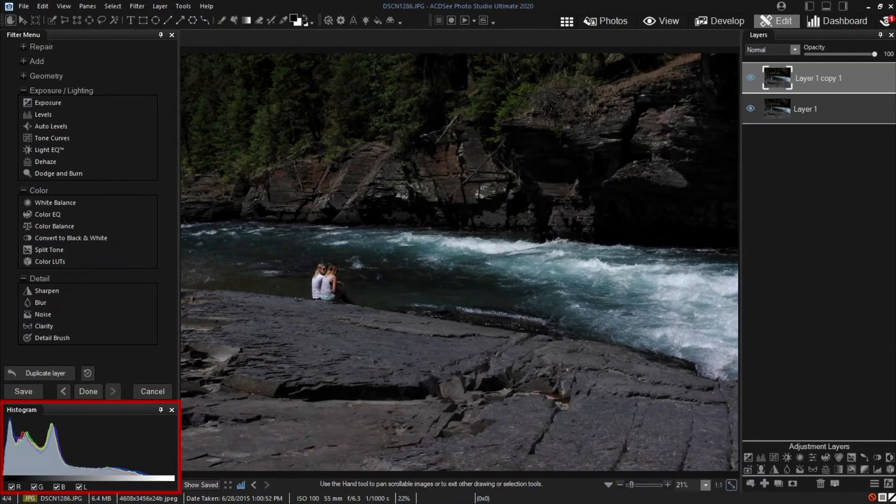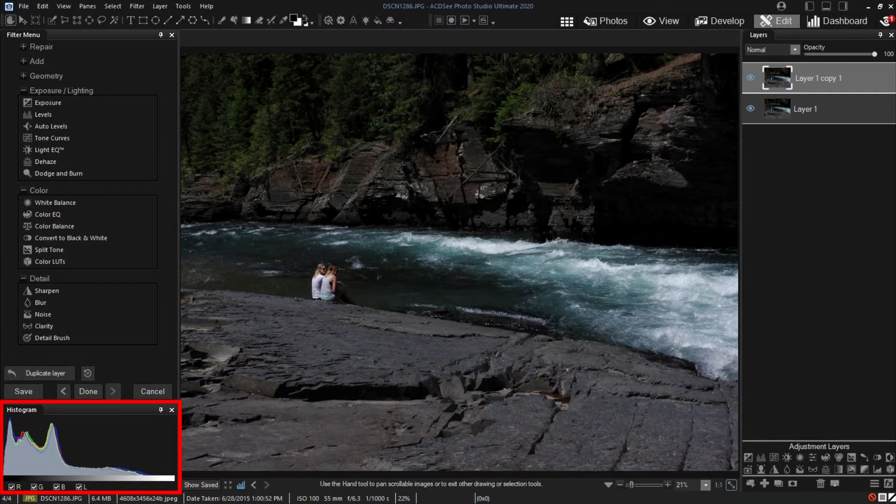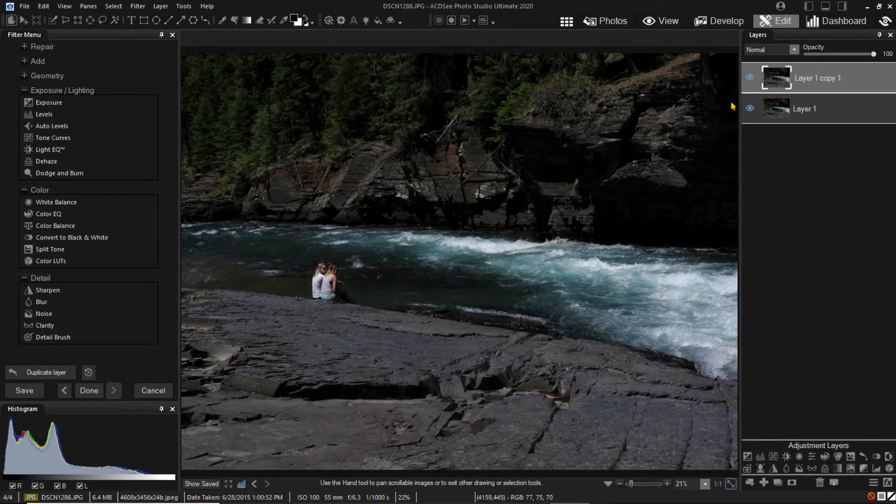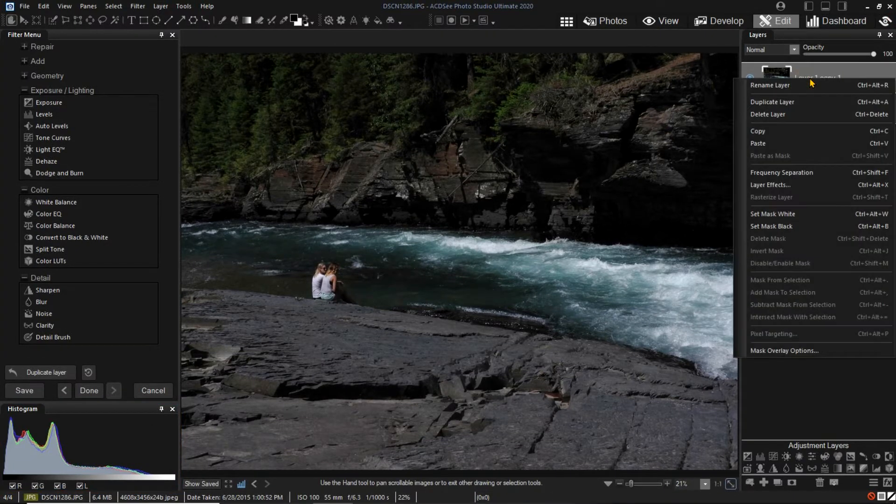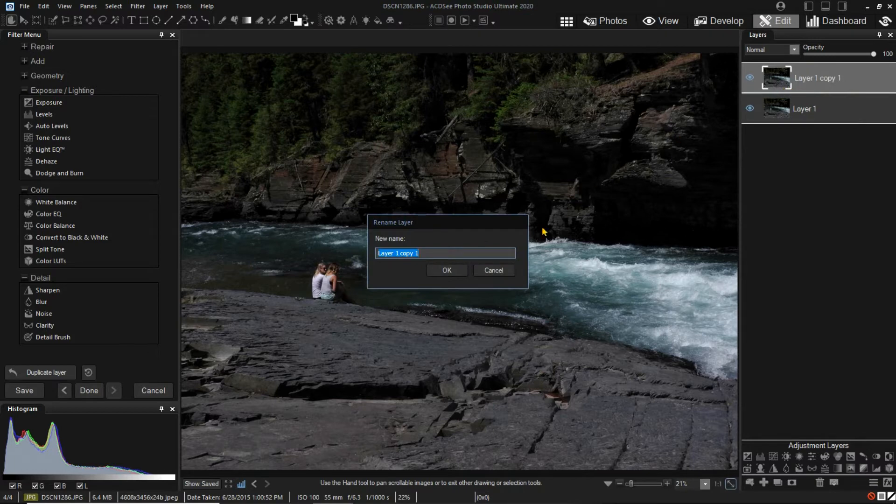I have the Histogram pane turned on, so you can see changes as we use the Edit tools. I will rename the layer to indicate the type of filter I am using. This is just for reference, since the name doesn't affect what you do to the layer.